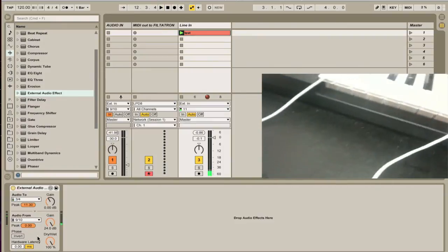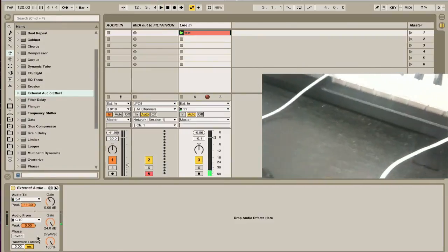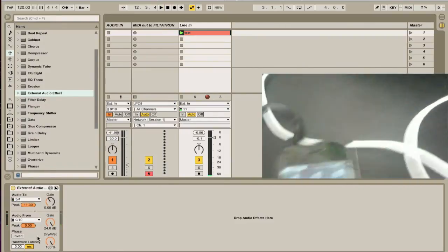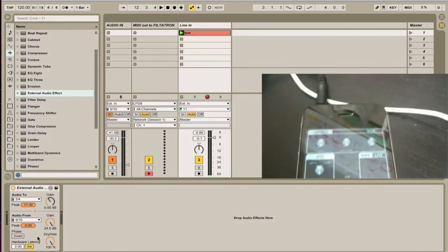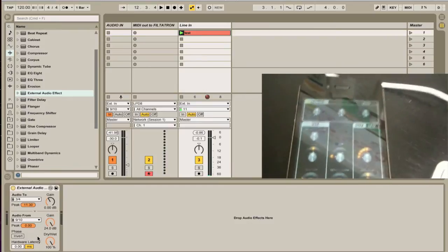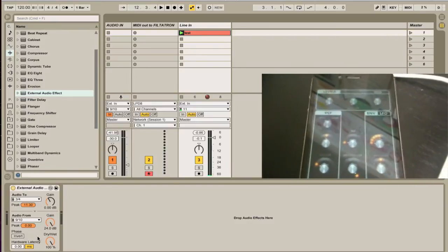So unfortunately for doing line in it's not so great but you could also just record stuff and throw it in the sampler and play with it that way too.